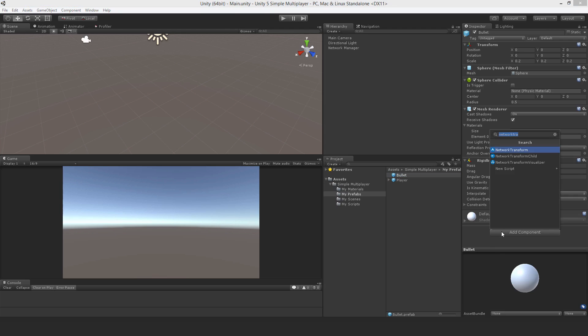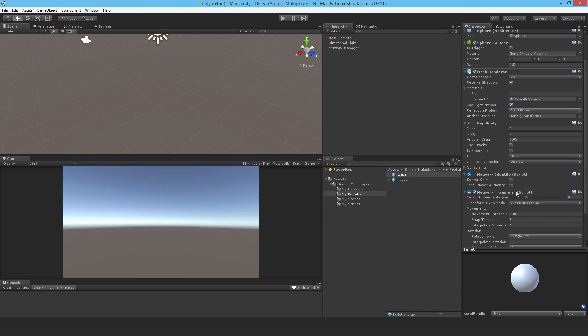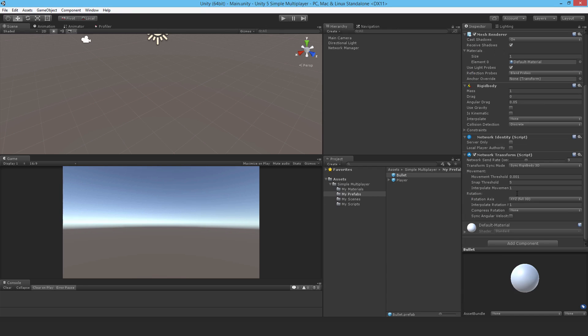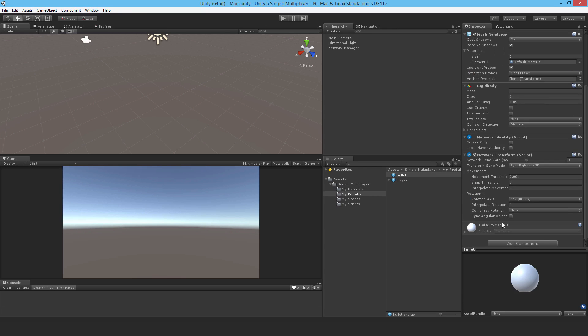So add a network identity and transform. I'll add this transform and that automatically puts in the identity. No need to check anything. Set the send rate down to zero though. This thing is only going to be flying in one direction. It isn't able to change its direction. So there's no need to actively sync its position or anything like that.